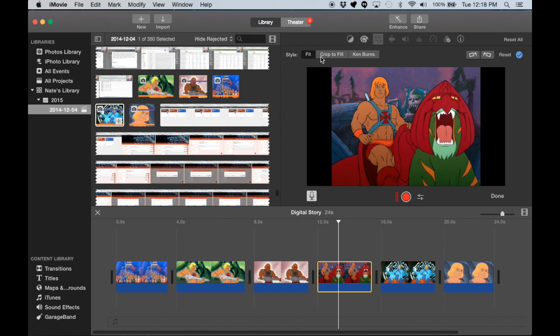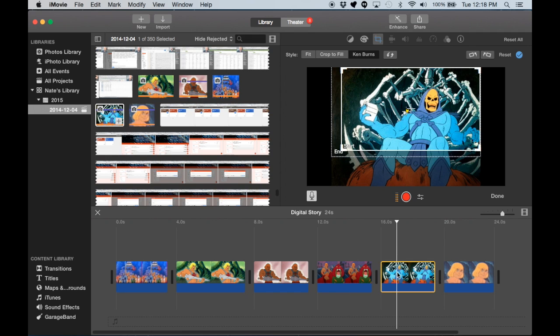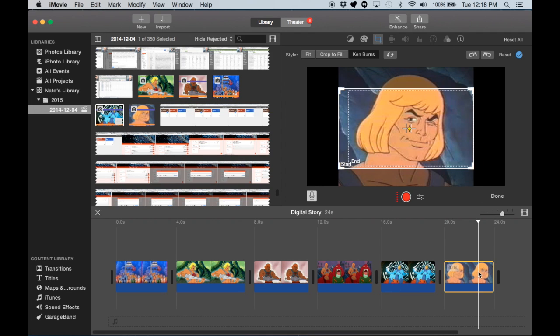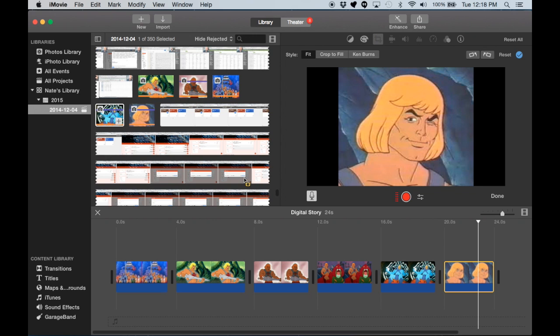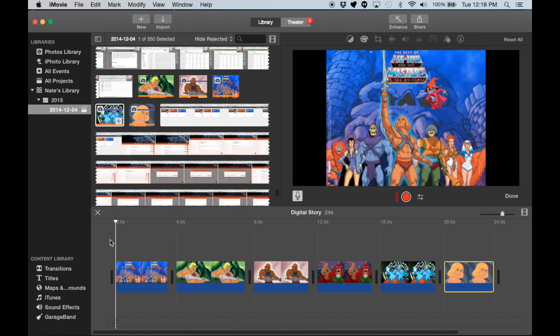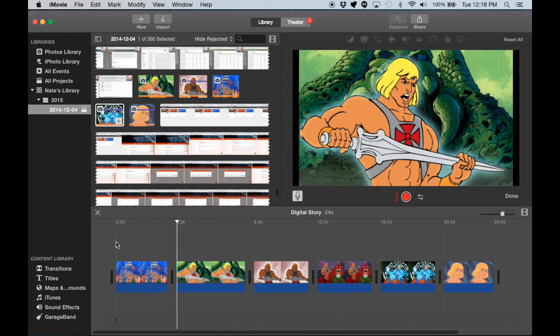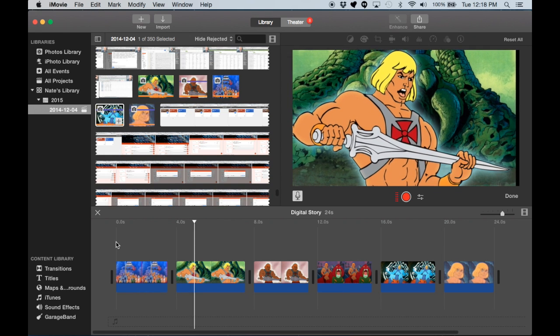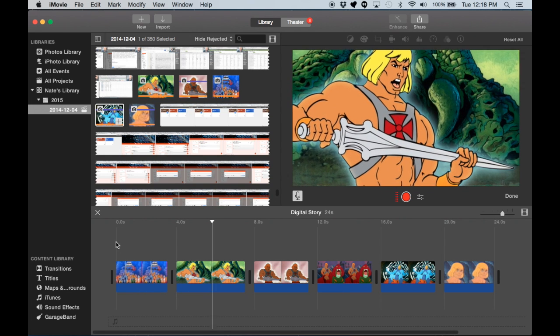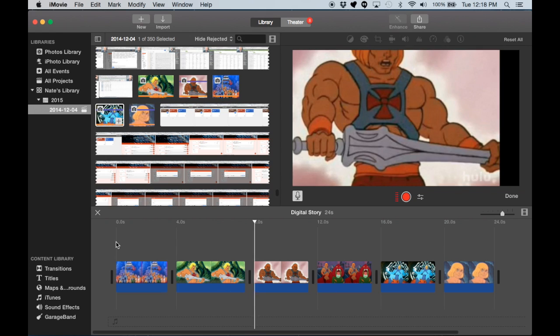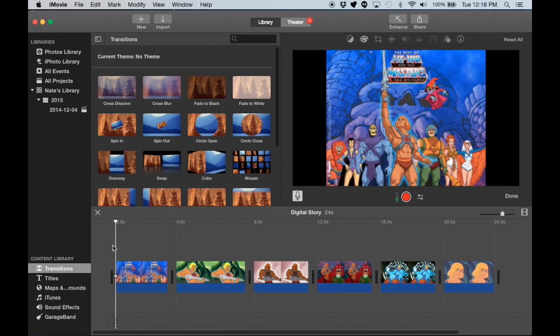This one we'll just keep as is. We'll keep the rest of them just fit. So if we play this now, we can see how it will look. And by default, each one of these is four seconds, but we will be shortening or extending them.